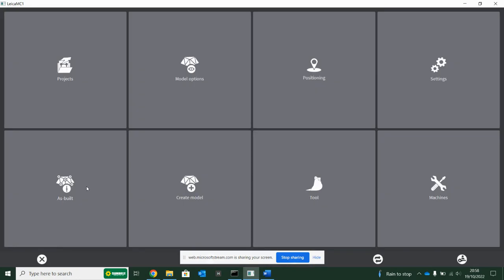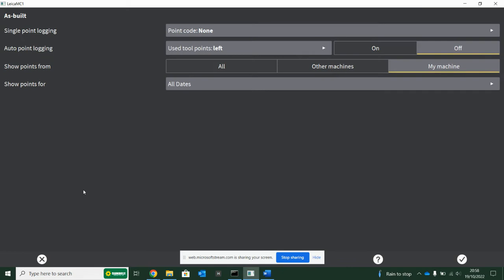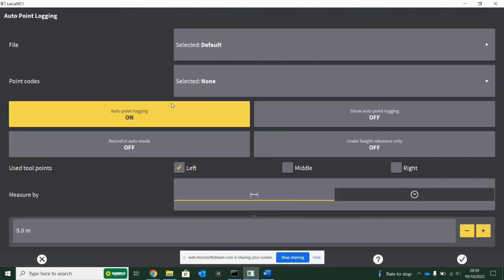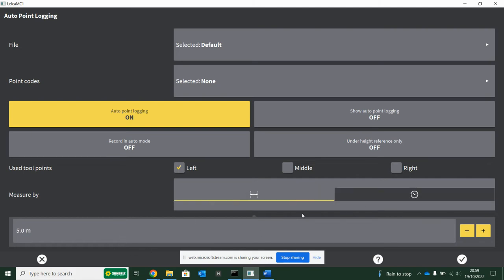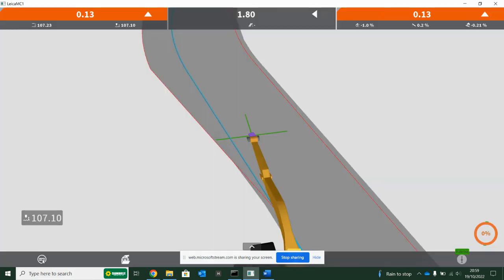Also in here you can do auto point logging, and it's very popular with dozers when you're muck shifting. You can also do it with an excavator. You can turn this on and tell it to automatically log a point on the left point of your bucket every certain distance, every five seconds or every five meters, and it will automatically measure eastings, northings, and elevations of whatever your bucket is.